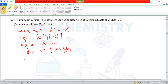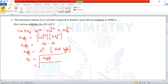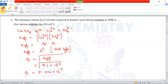For an AB type salt, solubility S = √Ksp = √(9.1 × 10⁻⁶) = 3.016 × 10⁻³. Solubility is the concentration of a saturated solution, with units of mol per litre (molarity).